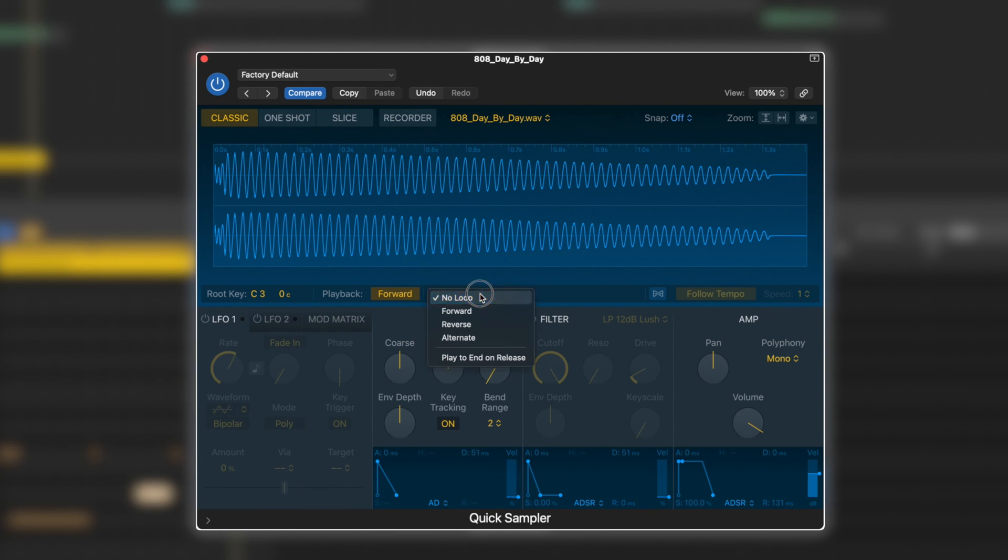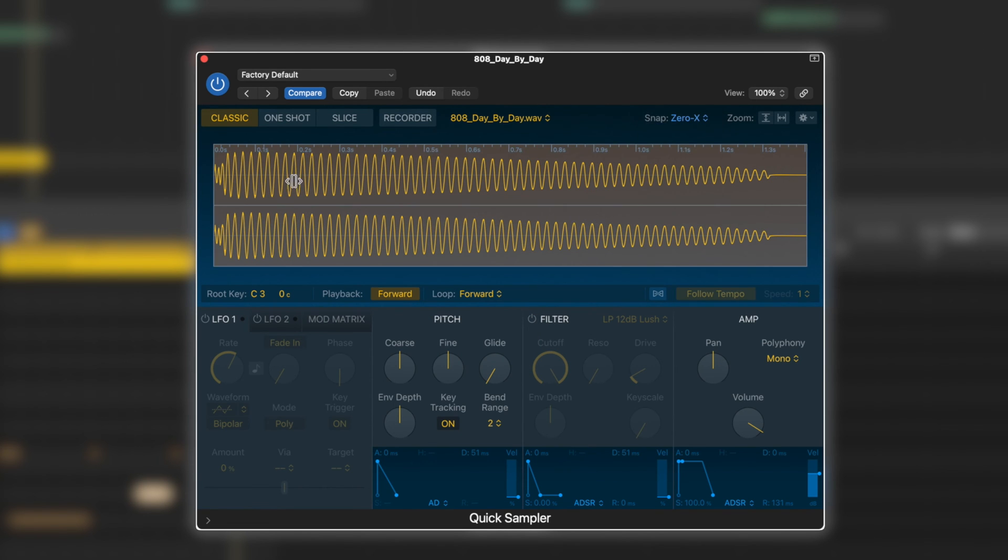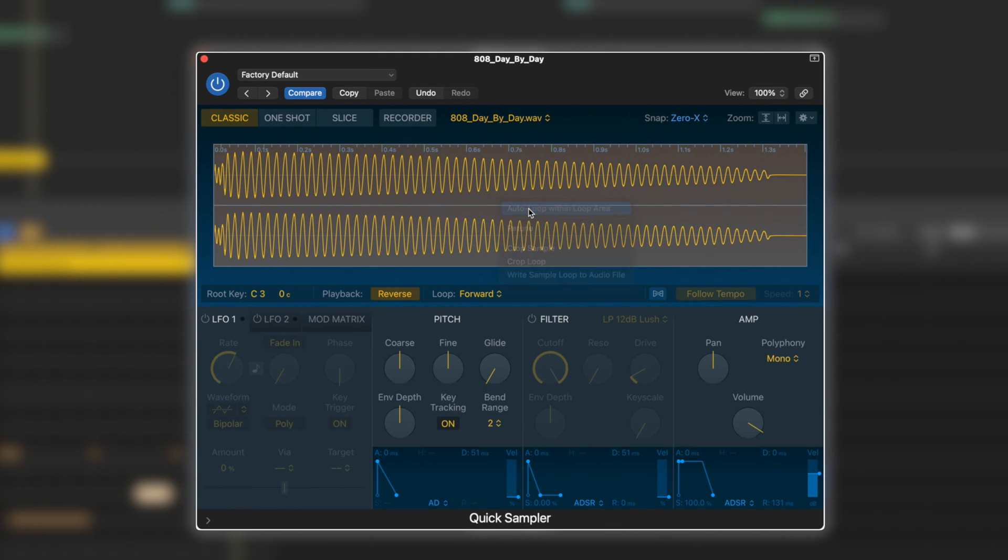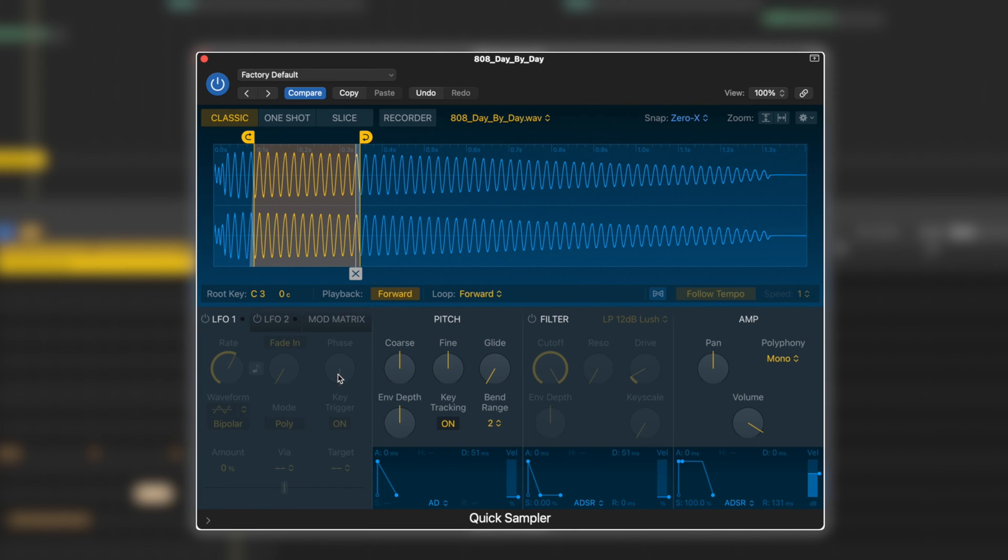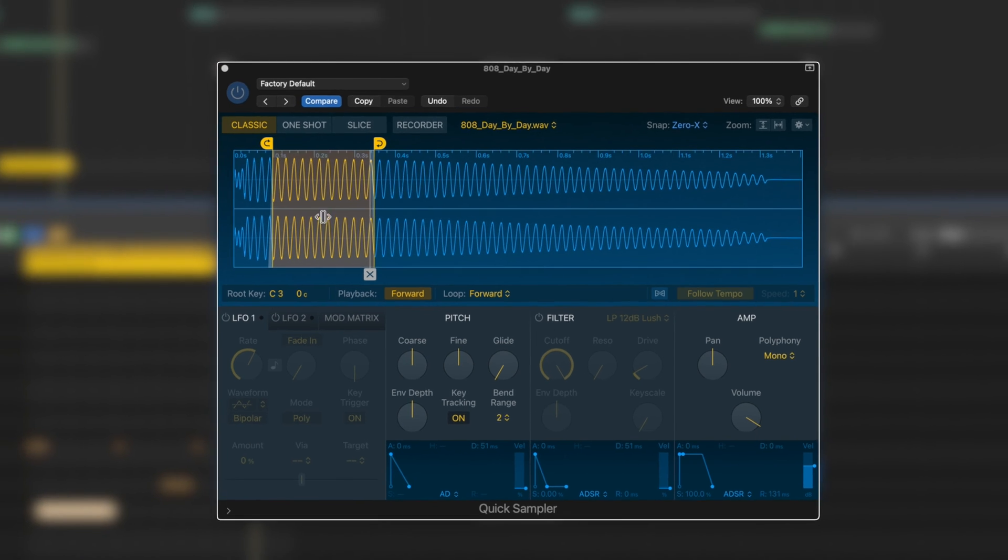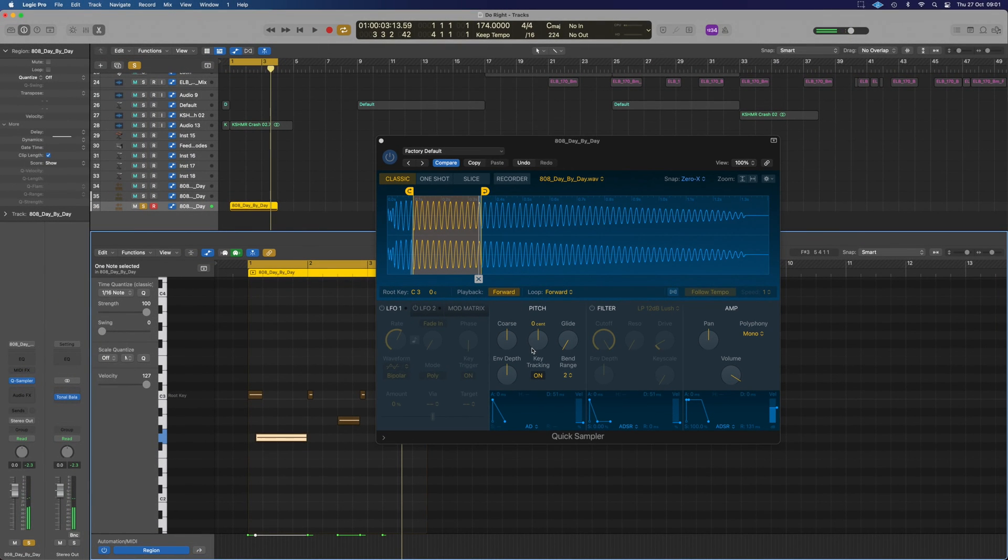I'm going to change our section here that says no loop to forward, and we're going to go to snap at the top here and just put that on zero crossing. You can do right click and do auto loop within area, and that will find a nice little zero crossing loop space for us. It means on the longer notes here, it will loop this yellow section.